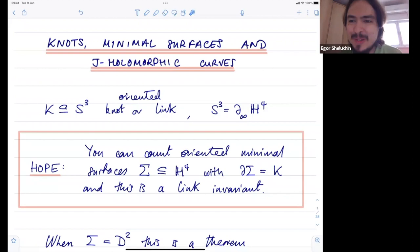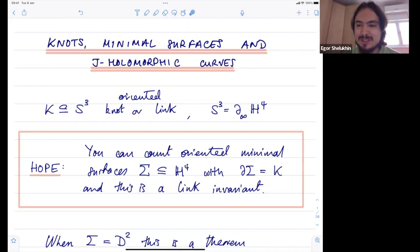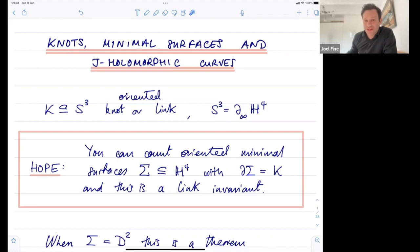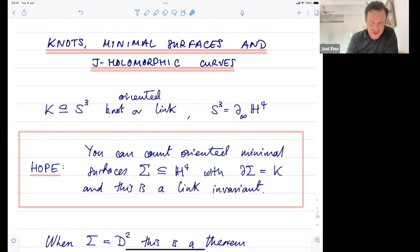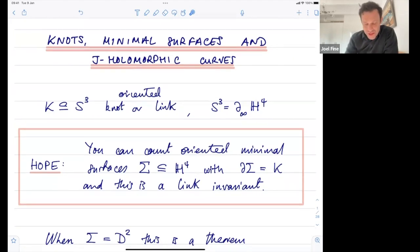It's our pleasure to have Joel Fein from the Université Libre de Bruxelles, who will tell us about knots, minimal surfaces, and J-holomorphic curves. Thank you very much for the invitation. It's a real pleasure to be able to talk to you all thanks to the magic of Zoom. My title today is knots, minimal surfaces, and J-holomorphic curves, and the basic idea is very simple to state.